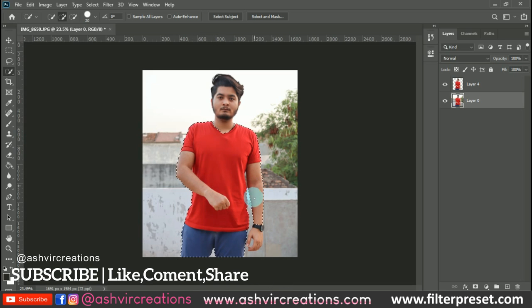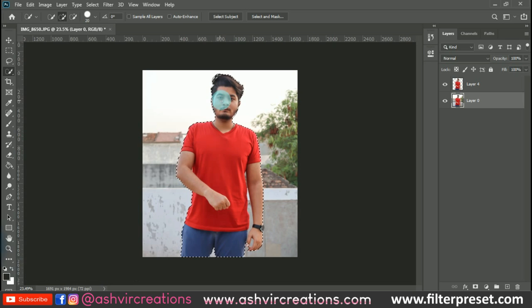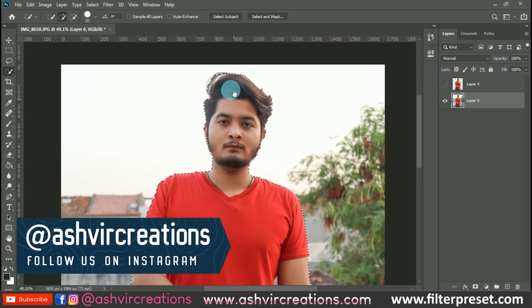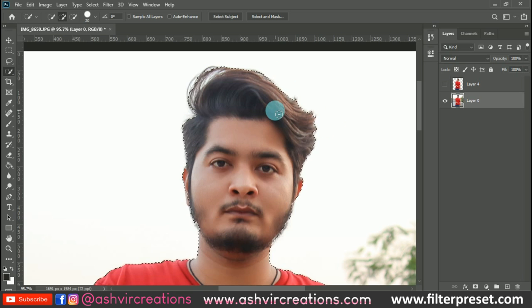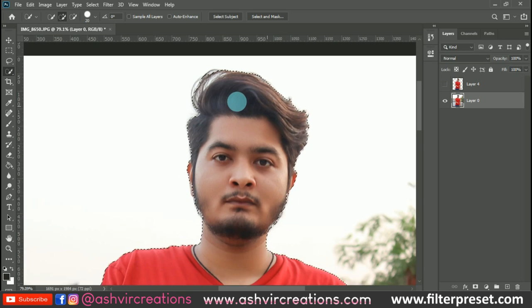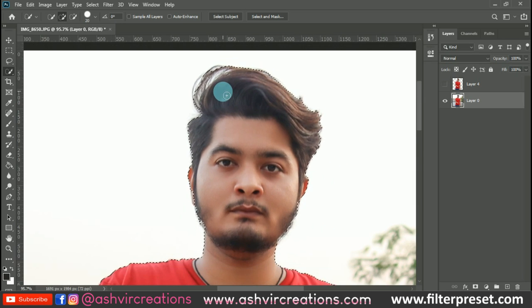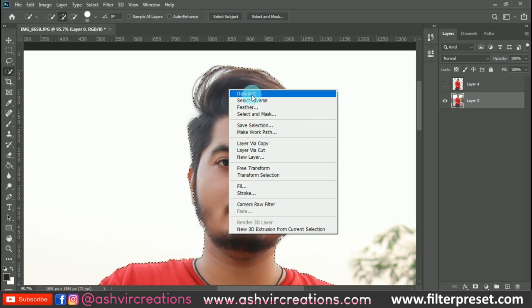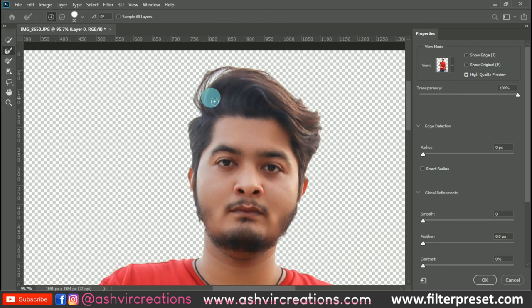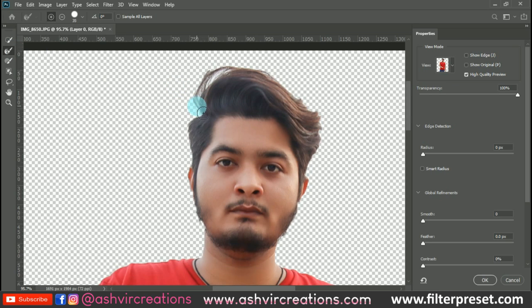You can also use the Pen tool to select in a more precise way. The very important thing here is to select the hair, which is a critical part of the editing. Right-click and select 'Select and Mask,' then choose the Refine Edge Brush tool and roll it over the edges of the model's hair — it will automatically detect and select that area.